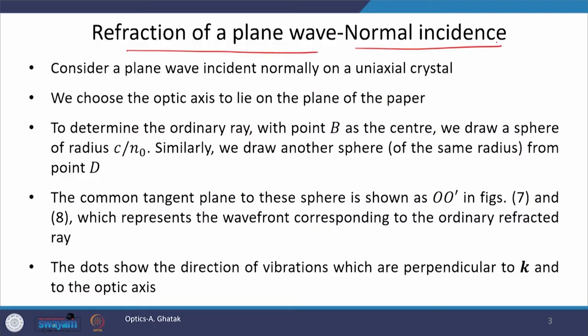In this class, first we will talk about normal incidence and then it will be followed by oblique incidence. The refraction of a plane wave for normal incidence is discussed first. We will consider a plane wave and assume that this wave is made to incident normally on a uniaxial negative crystal like calcite. We choose the optic axis to lie in the plane of the paper.